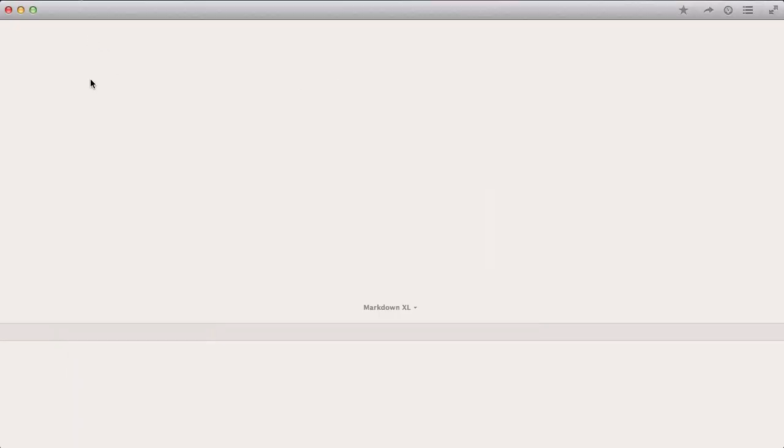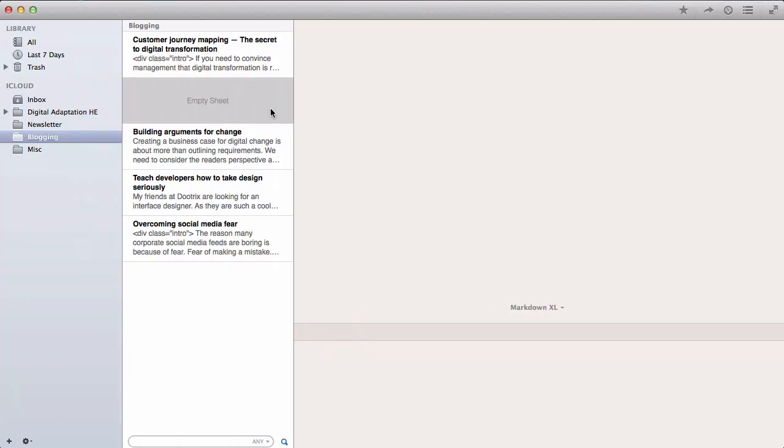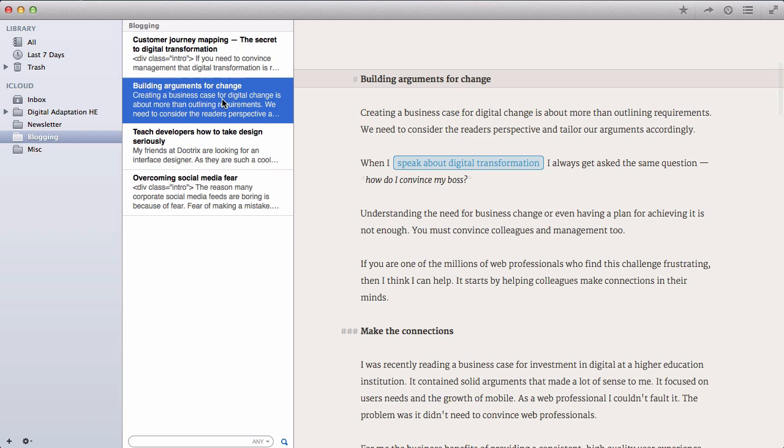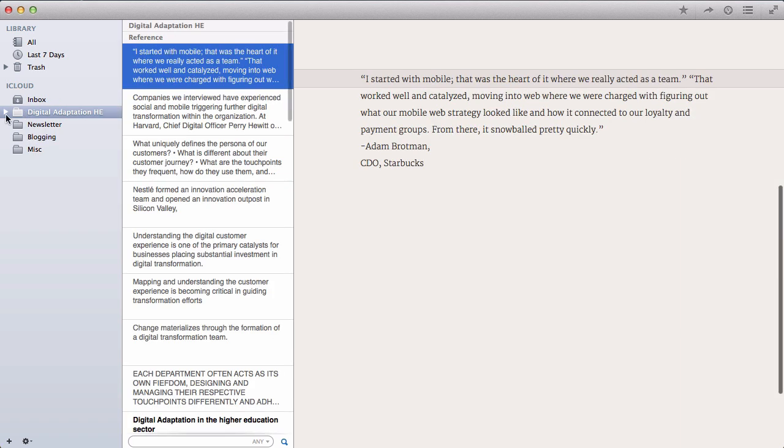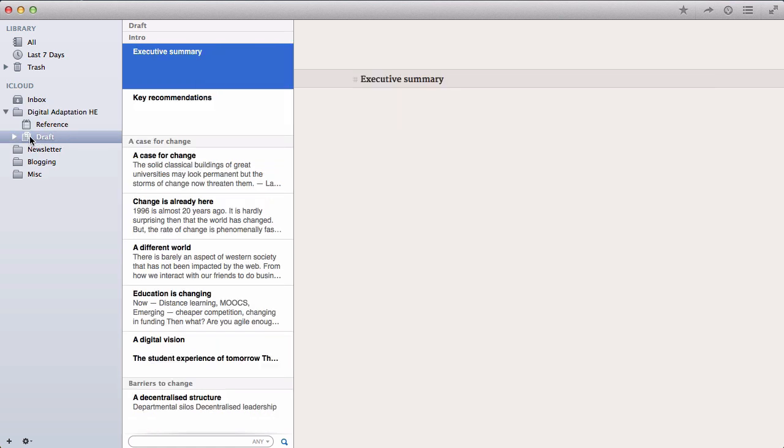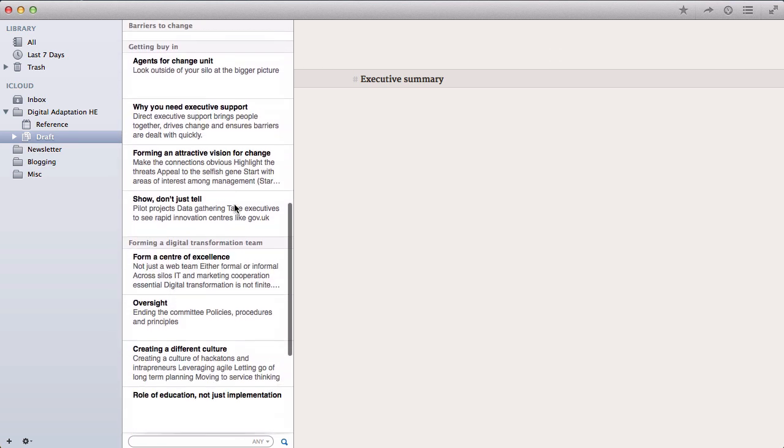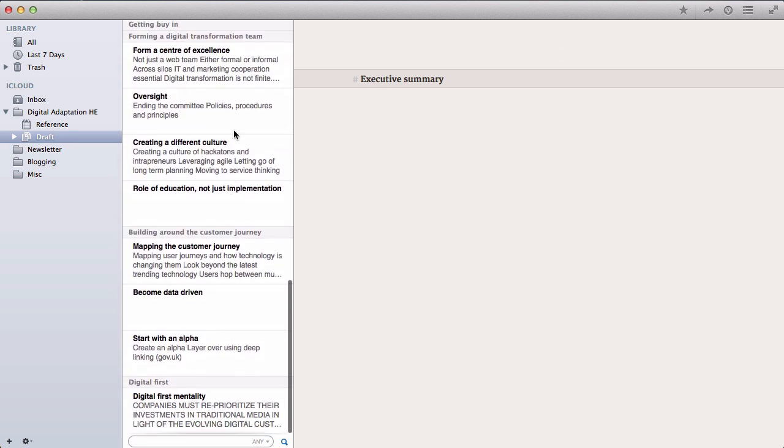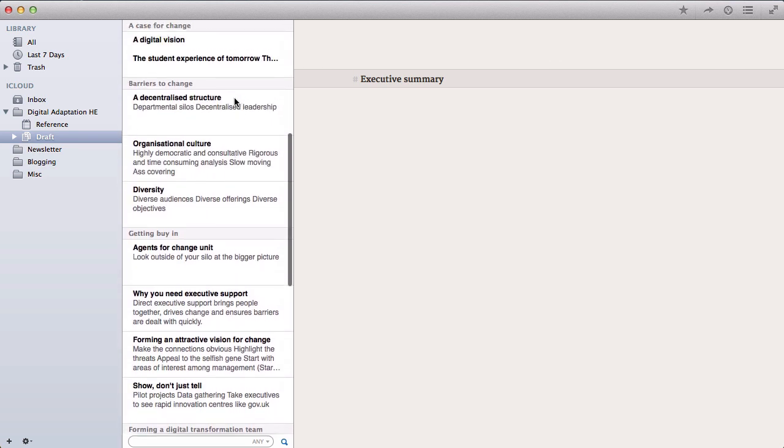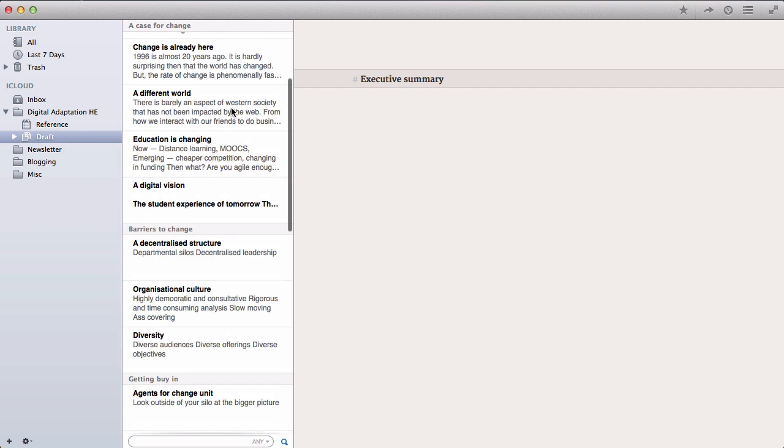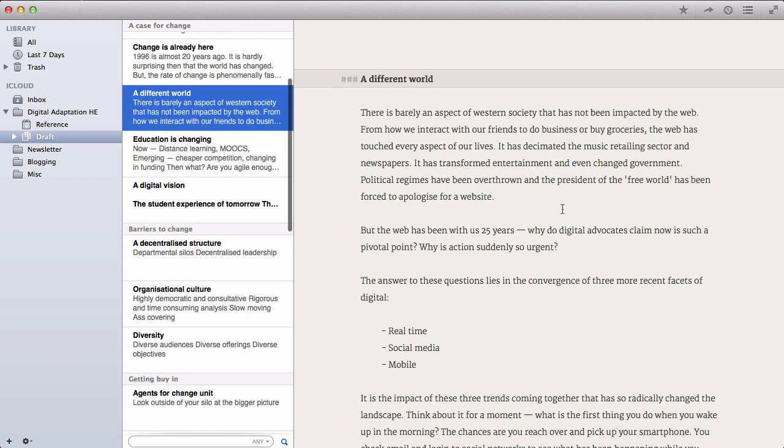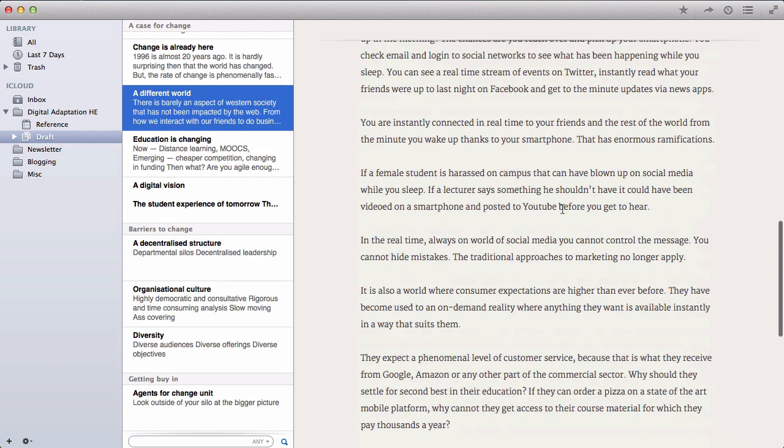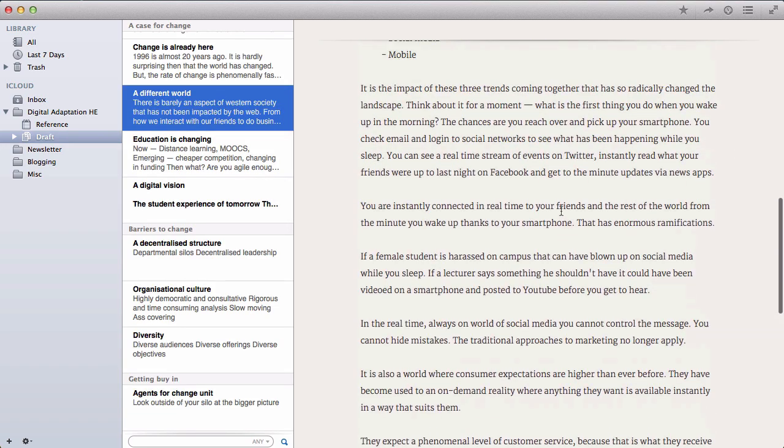Once you've written a document, things get quite interesting. If you're writing, for example, a longer document, at the moment I'm writing a companion for my book, Digital Adaptation. And as you can see, I've got a draft. And that draft, I've split up into all the different sections in the document. And at any one time, I can concentrate on one particular section and I can write on that.